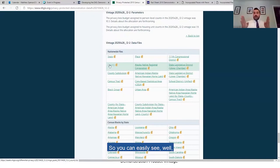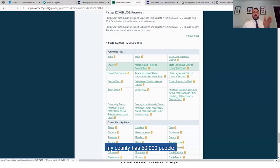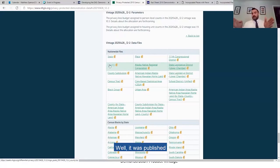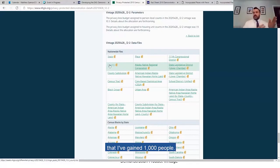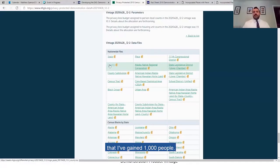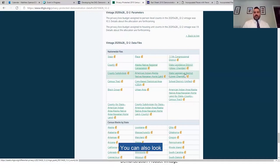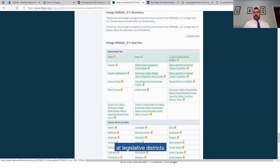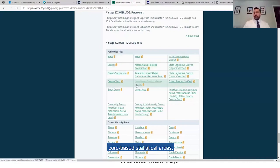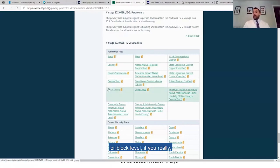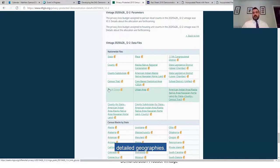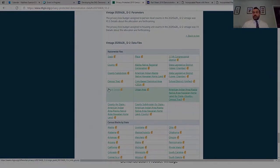So you can easily see, well, in my county I have 50,000 people. And what was it published? Well, it was published 49,000 people. So you can see that I've gained 1,000 people or something like that. You can also look at legislative districts, congressional districts, core-based statistical areas. You can even go down to the block group level or block level if you really want to get into the very detailed geographies.